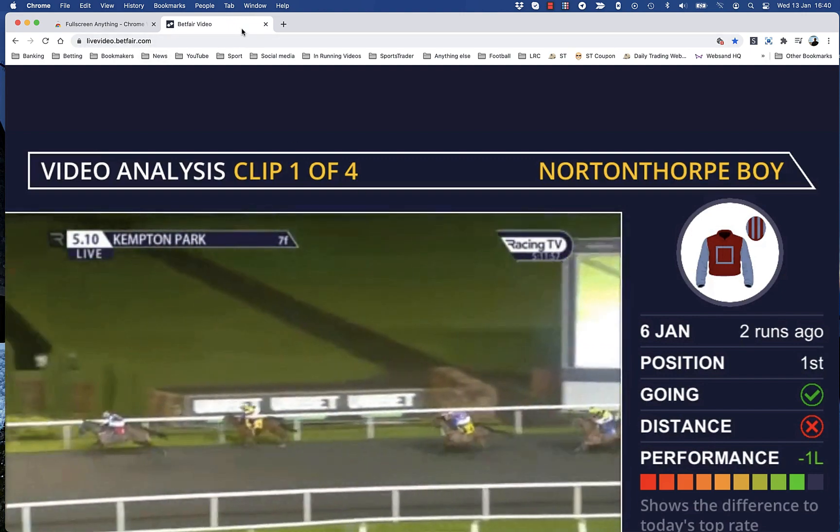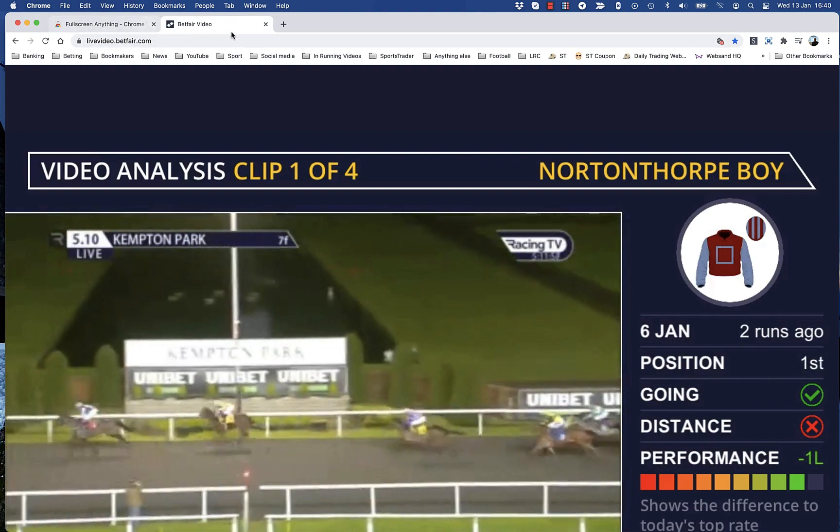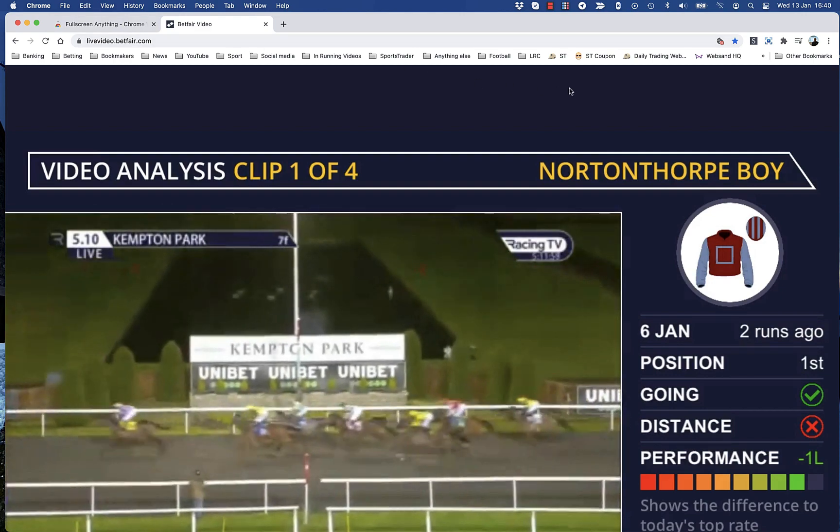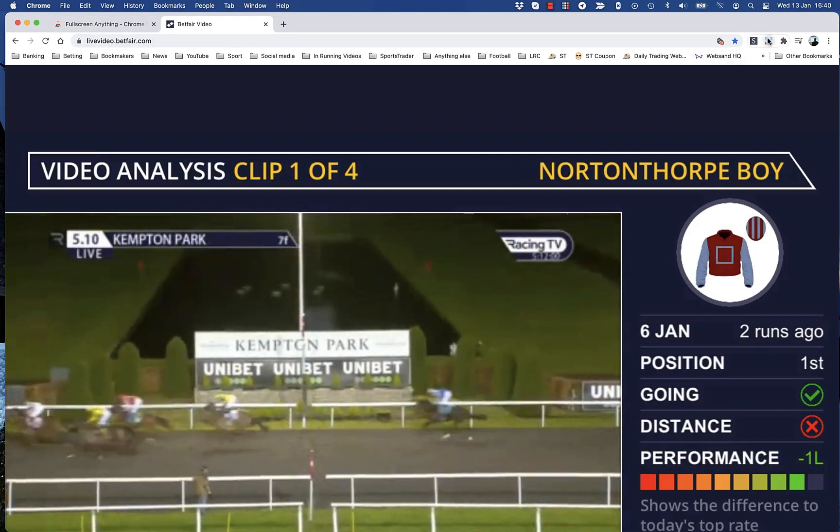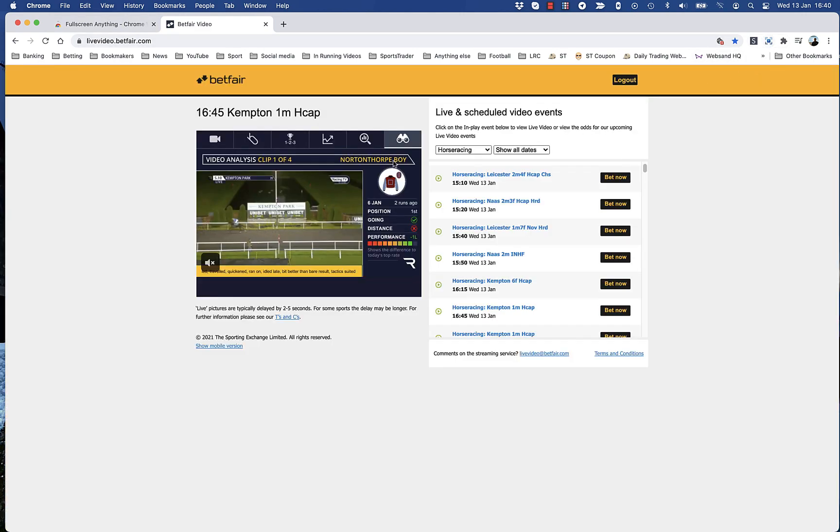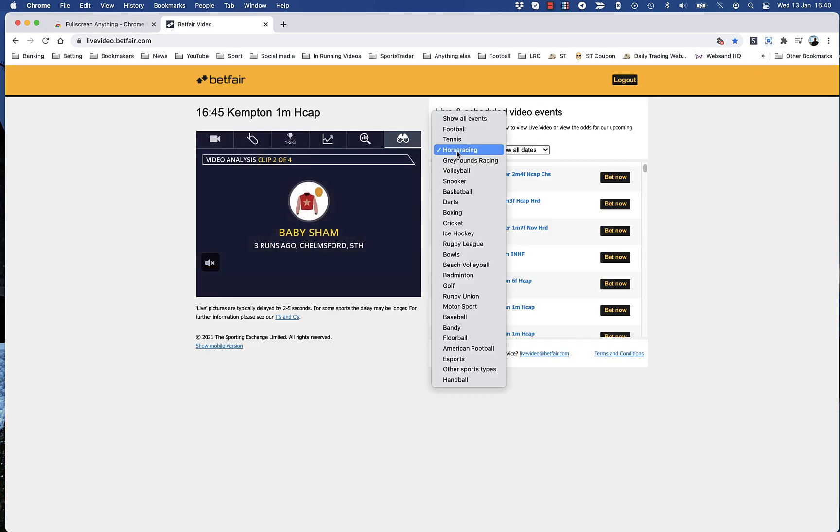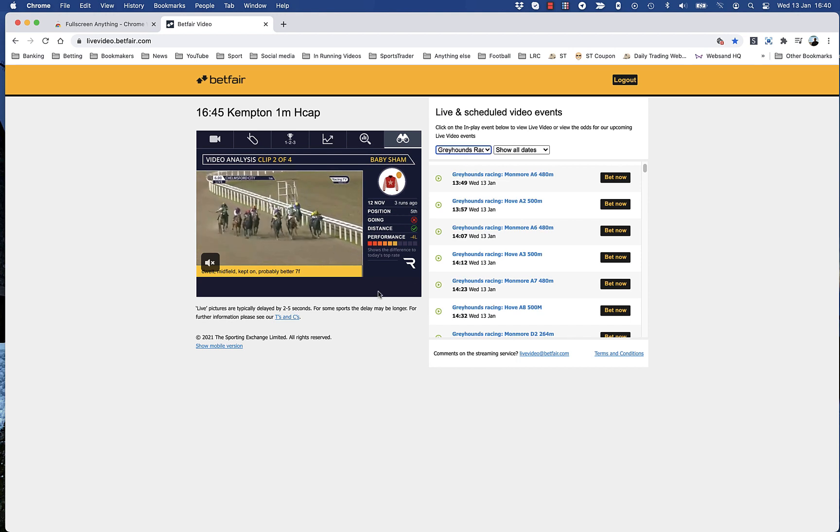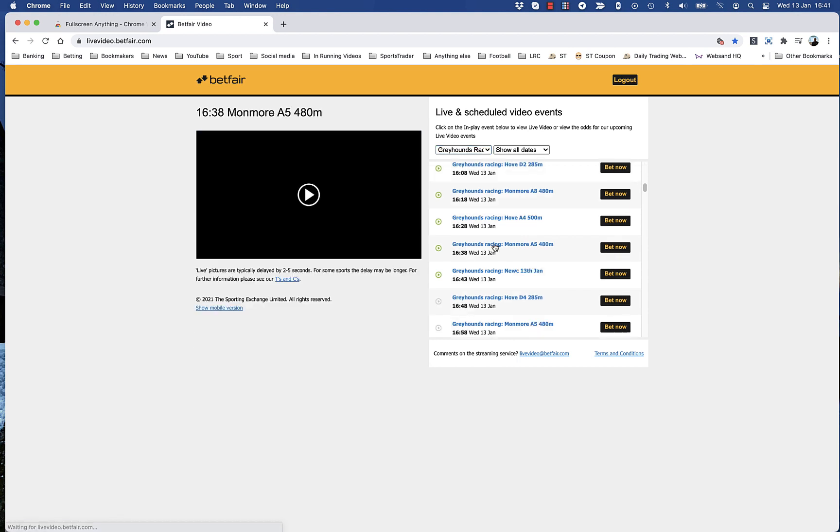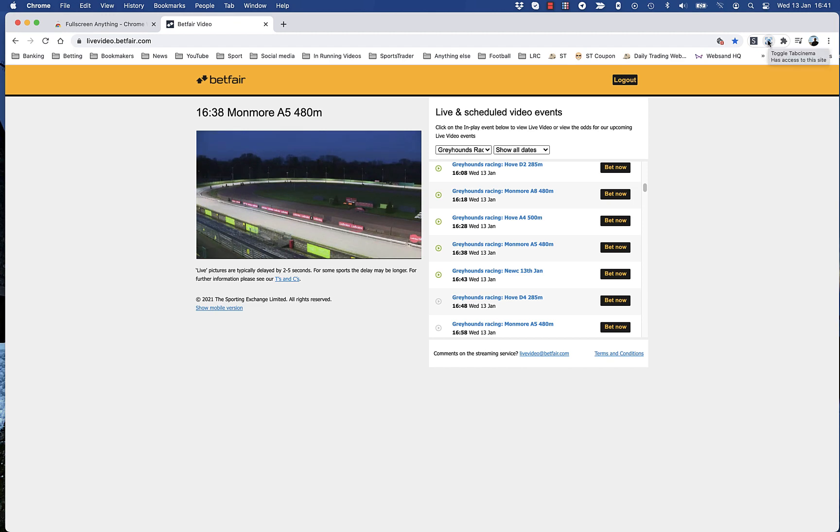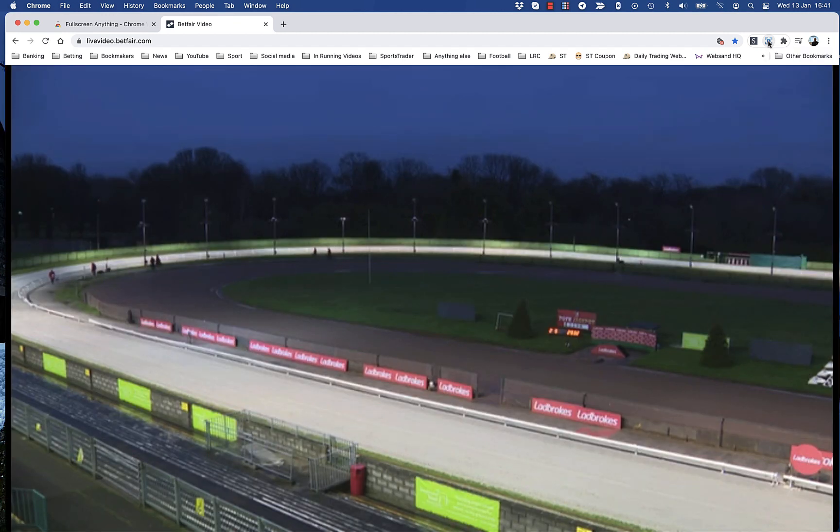Sky Racing is a bit different, so I'll show you that on a Greyhound race. You can just click it again to make it small. With the ones that are on Sky Racing or just other Betfair video, just go and open up the video and then click the icon, and it will make it full screen for you.